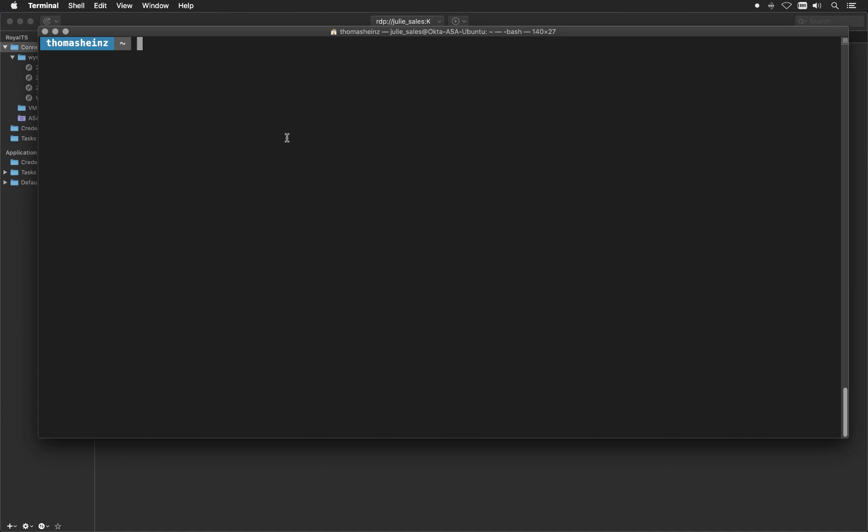That's working via sft list-servers. And it's opening a browser window.